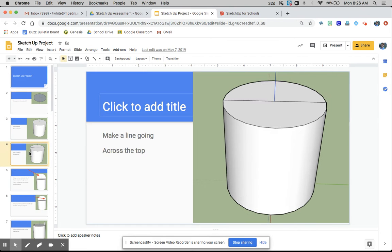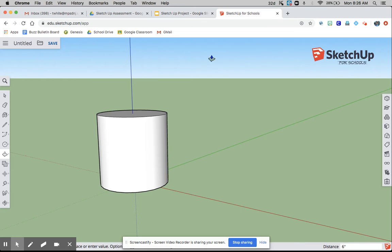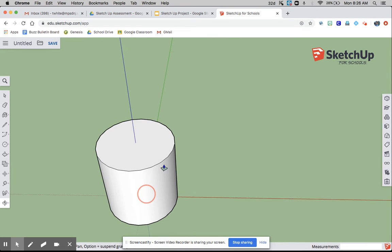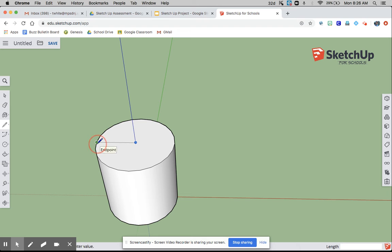This part is very important, so make sure we pay close attention. Make a line going across the top. It should be perfectly across the top.